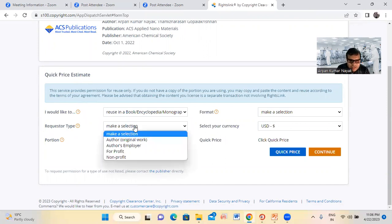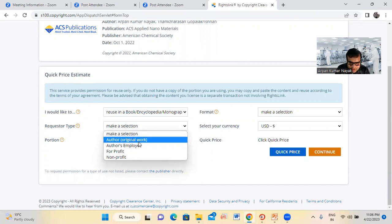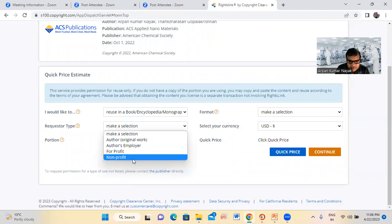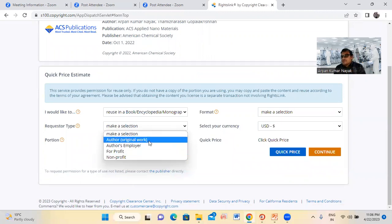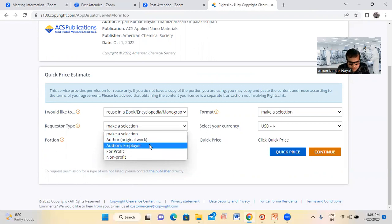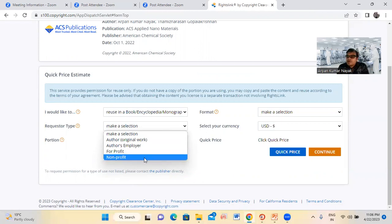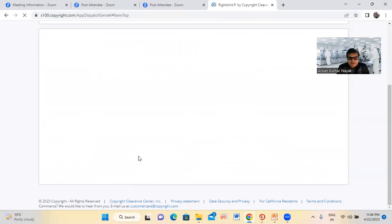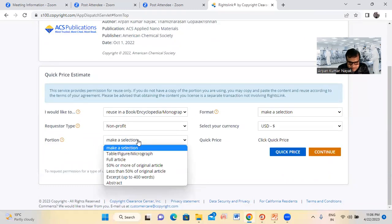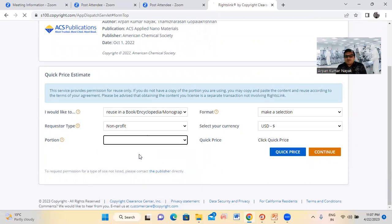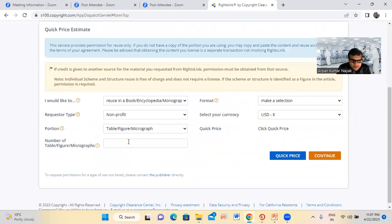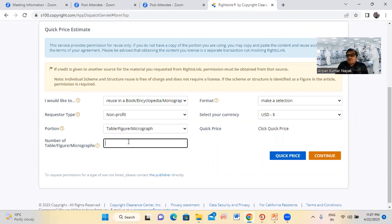Next is Request Type: author's original work, profit, or non-profit. Original work means you want to use permission for your own work. If it is not your work, you can select profit or non-profit. Then select what you need — full article, or tables and figures. We will select tables and figures. Then enter the number of figures: if one figure, write one; if two, write two.